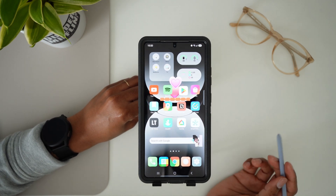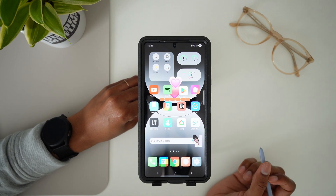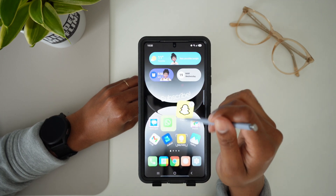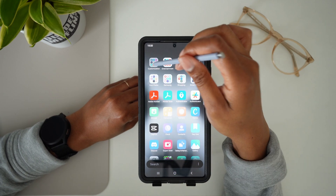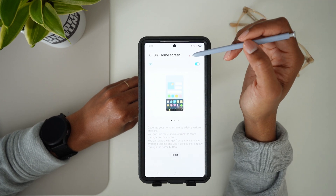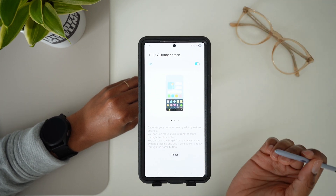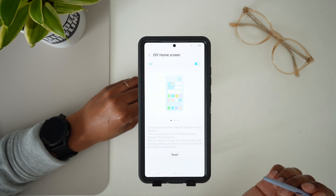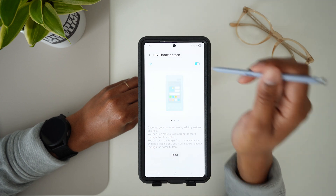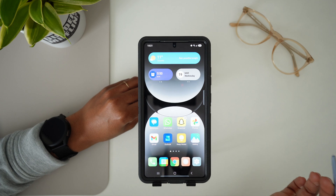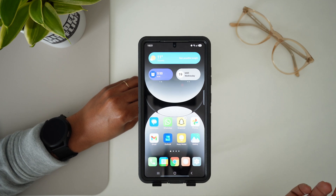And that is how you add stickers to your home screen. If you want to undo all this, it's also very easy — just open up the GoodLock application, go back into DIY home screen, and hit reset. You can also just turn it off, go back to your home screen, and back to normal.